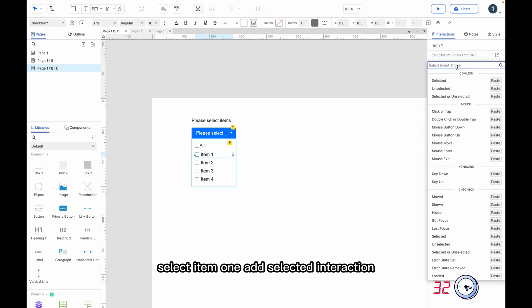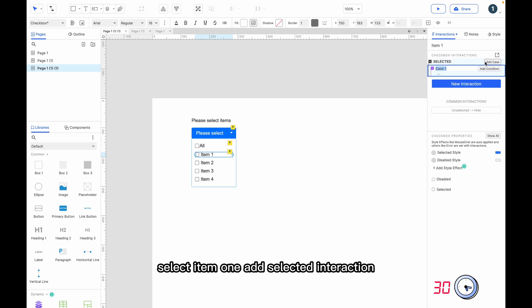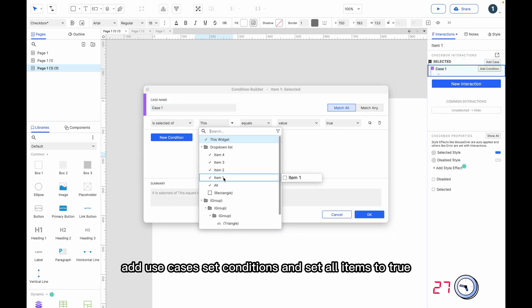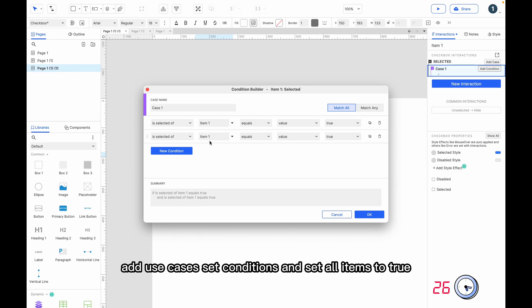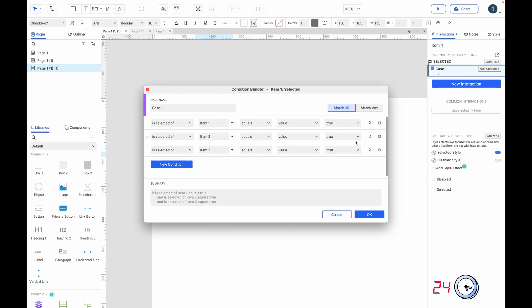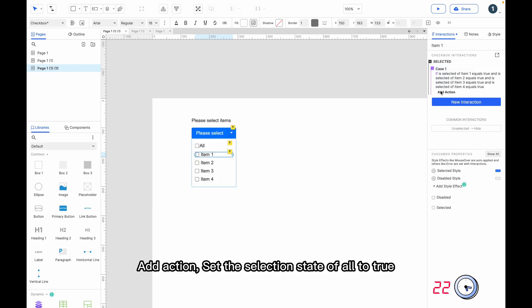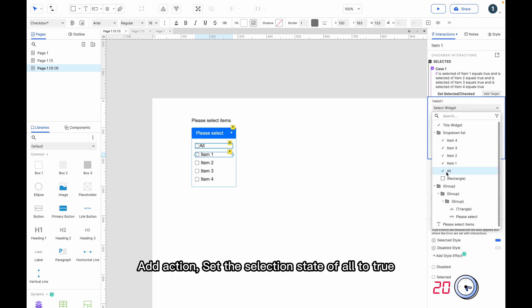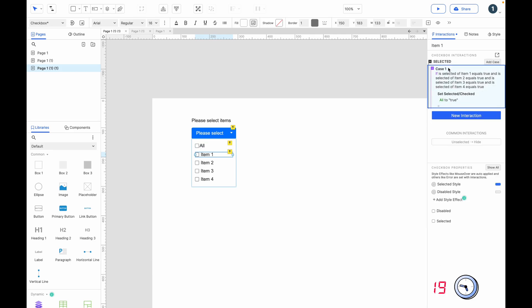Select item 1, add selected interaction, add use cases, set conditions, and set all items to true. Add action: set the selection state of all to true.